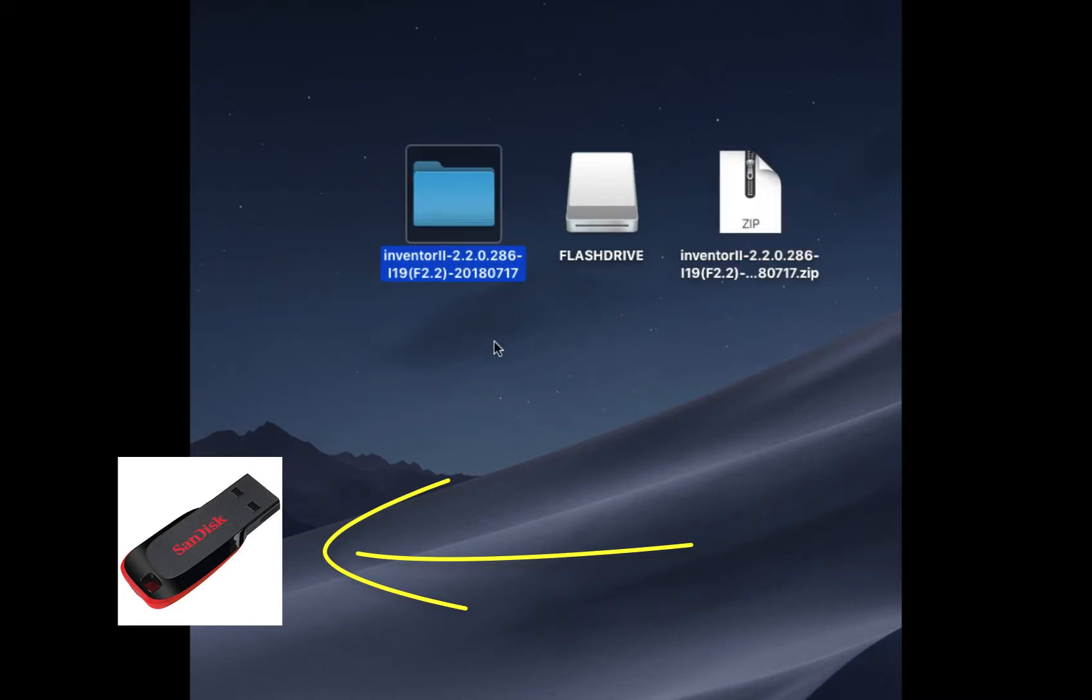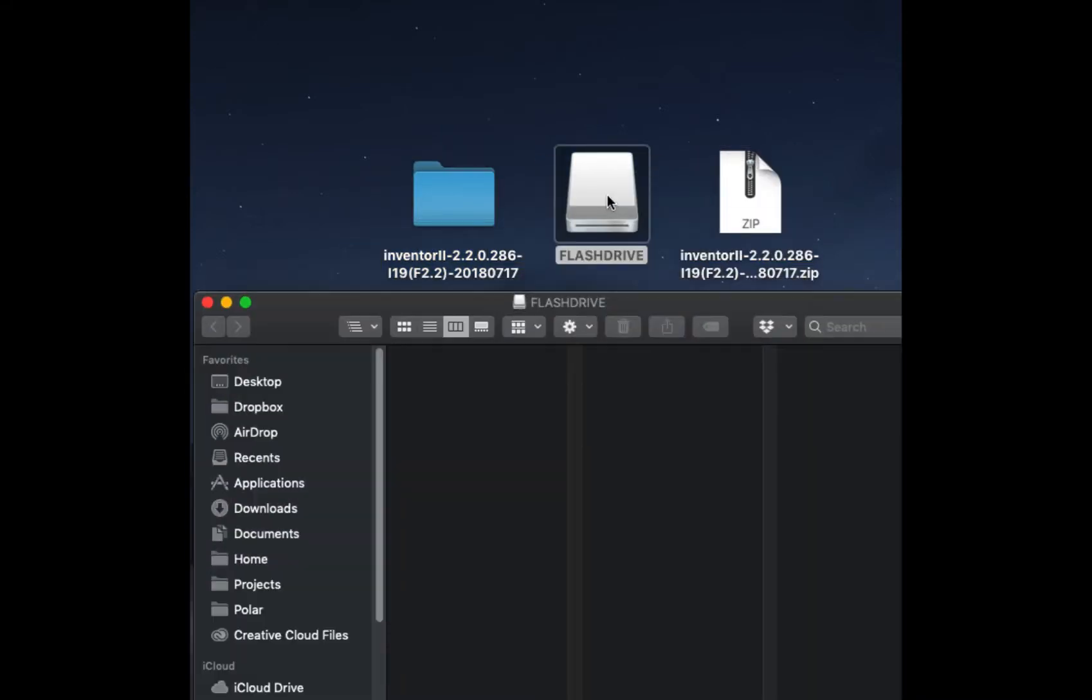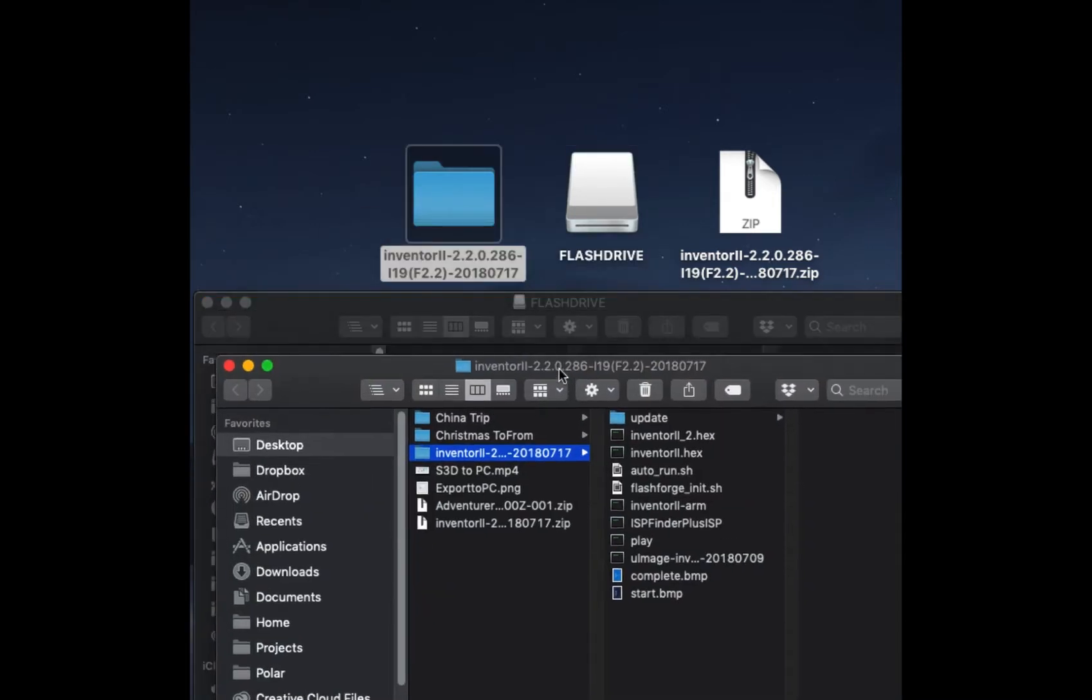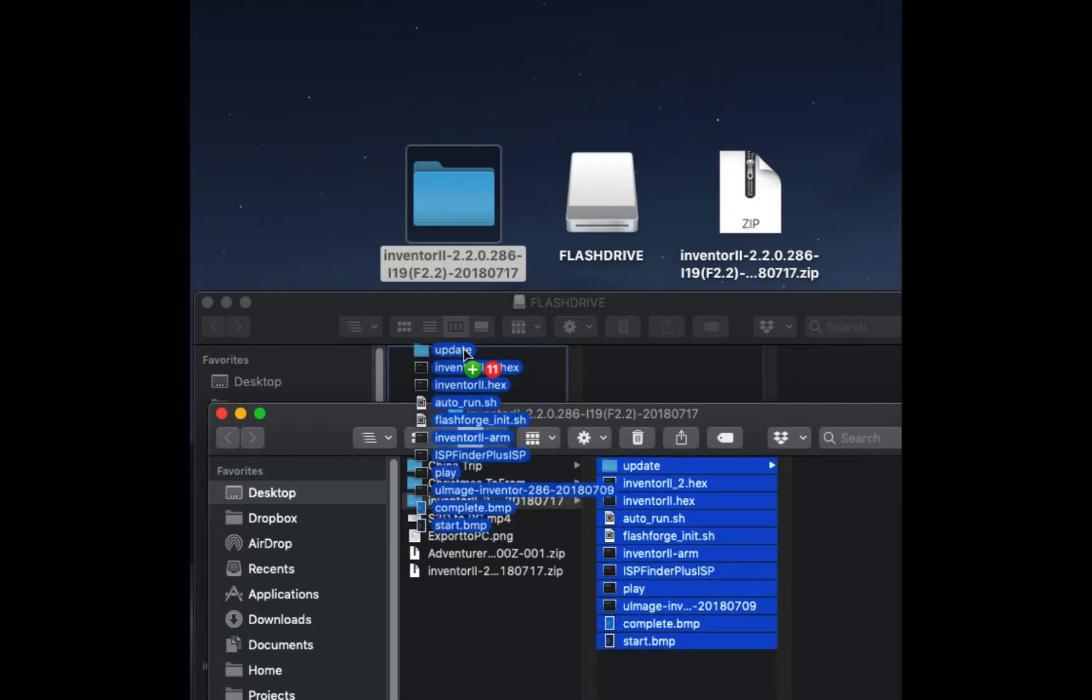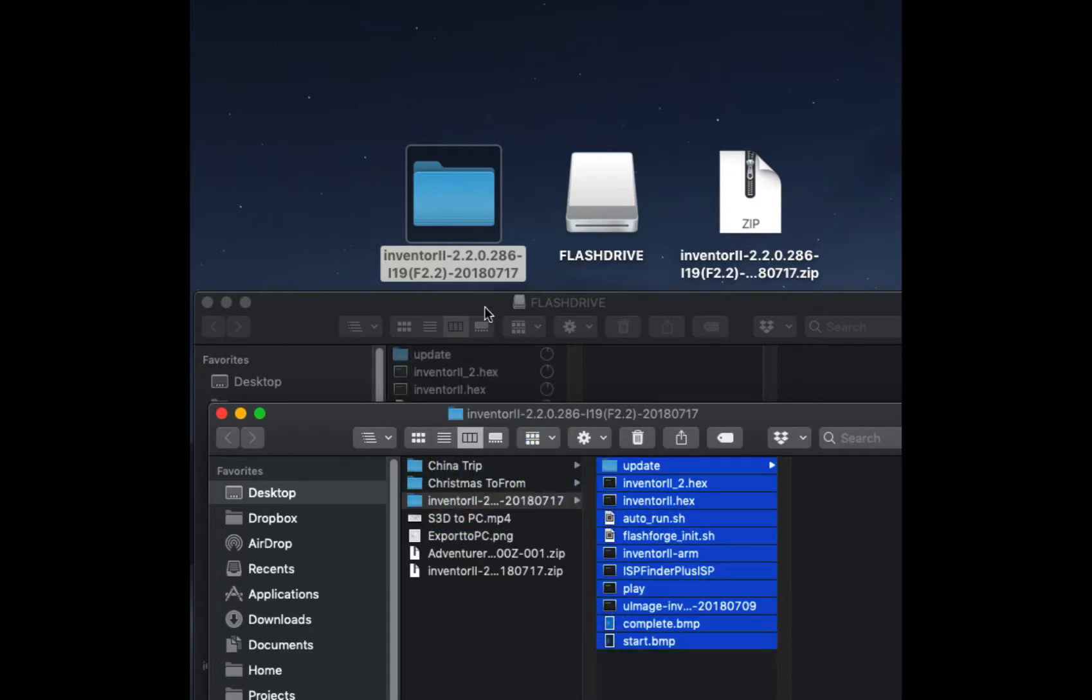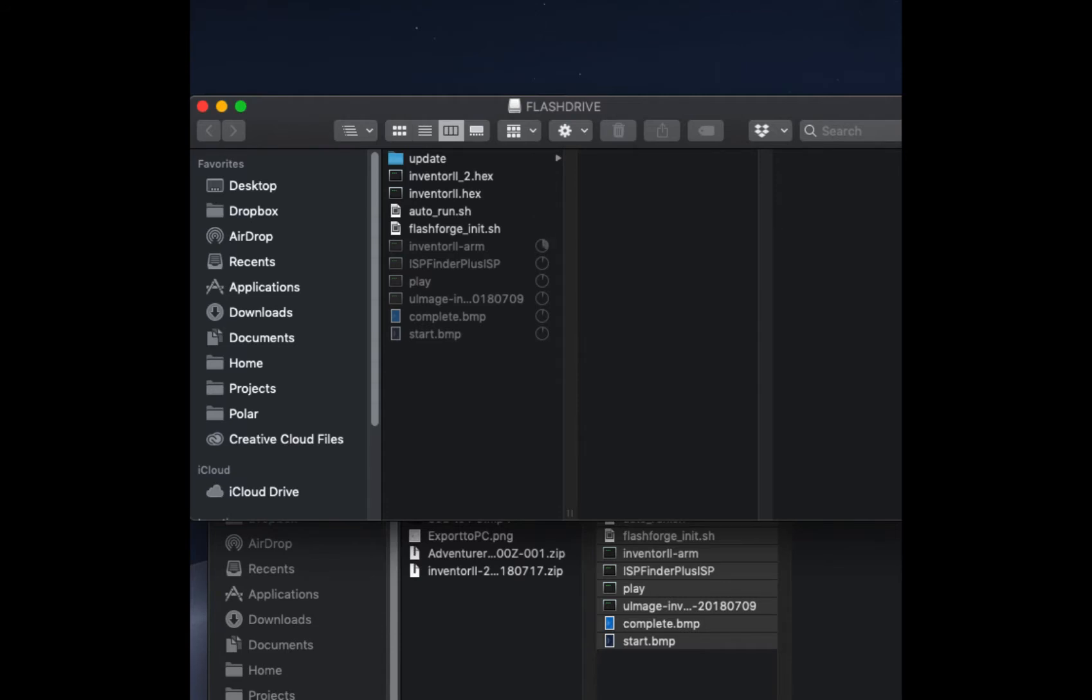So we unzip the firmware and move the contents, so not the folder, everything inside of the folder into the root of the flash drive. You'll see this takes a second here. Once it's done you'll see the 8 to 10 to 12, depending on the machine, files out in the open of the flash drive. They're not in a folder and they're not zipped.